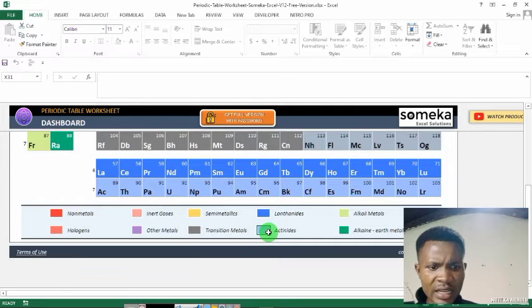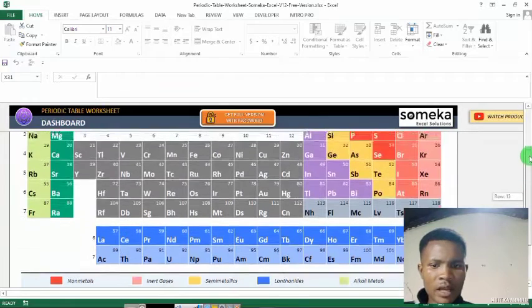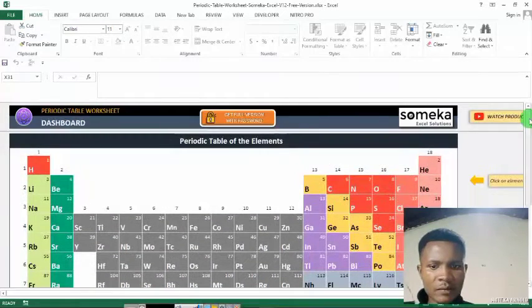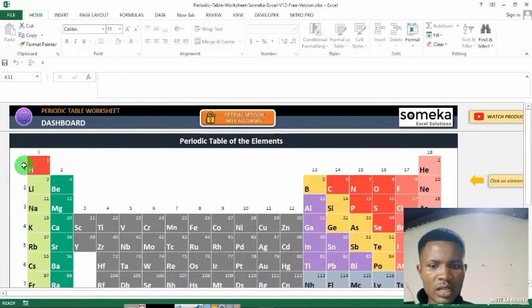Then there are actinides. So let's see now — actinides. These are the hydrogens.